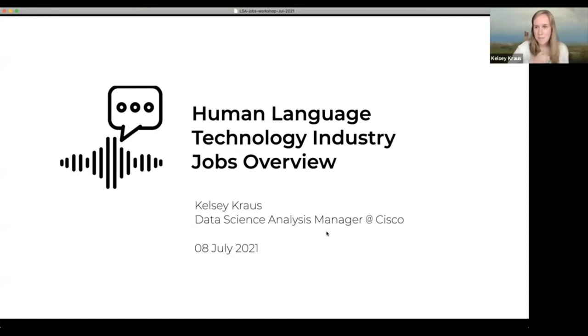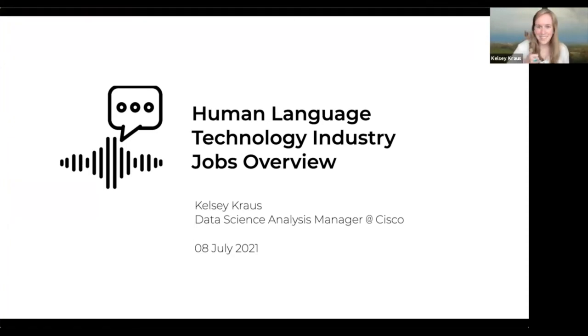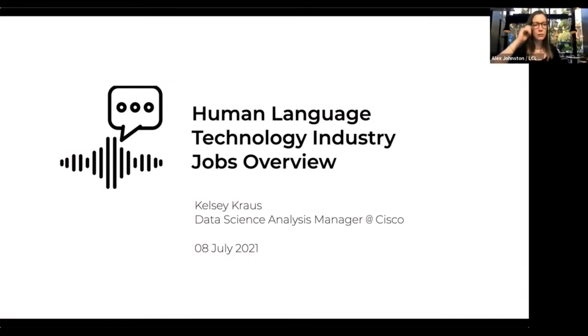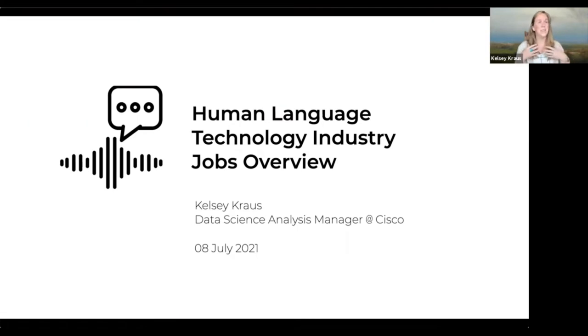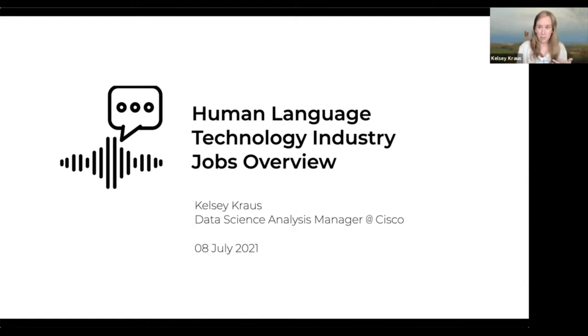Thanks, Alex. Let me pull up my slide deck to share while we go through this. Thanks so much for attending. I'm going to talk today about human language technology and industry — just a brief jobs overview. I want to say upfront that while I do work at Cisco, I am not representing Cisco in any official capacity today. I'm here as a linguist in tech, sharing my experience going through this process.